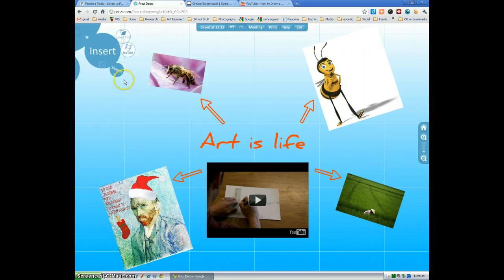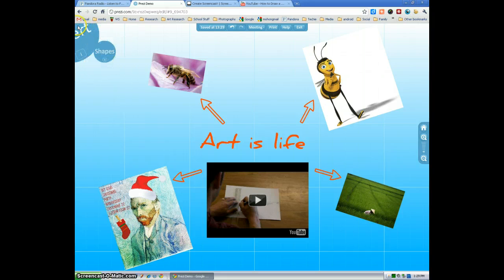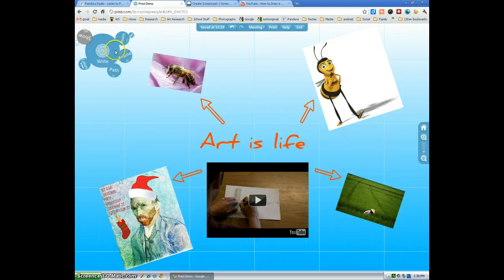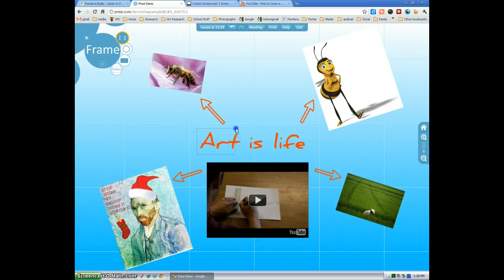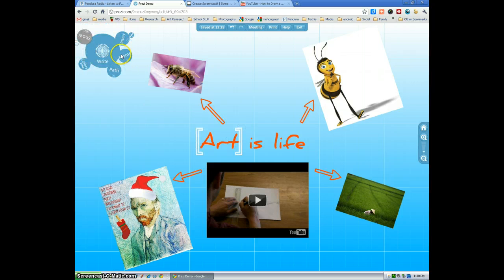Now, frames. You also have frames you can add, which are back up here in frame. You can add a bracket frame. Just basically go around the word you want to be bracketed.